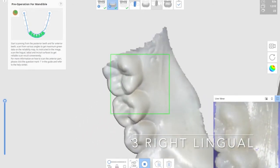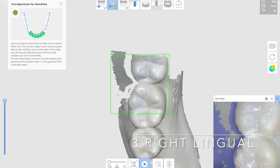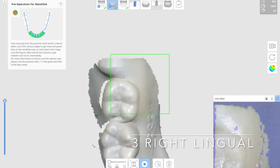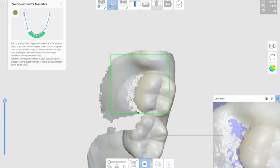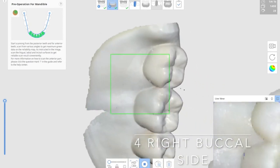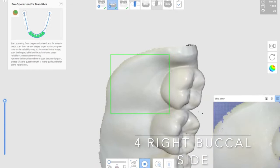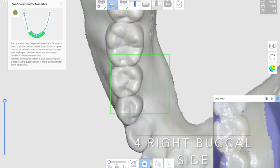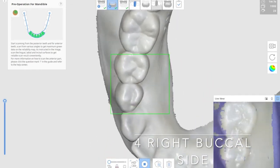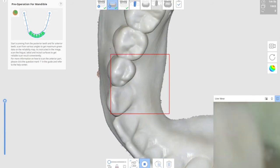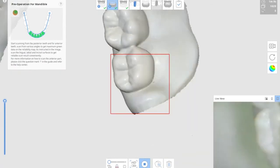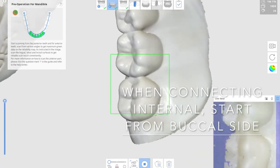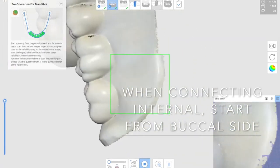Occlusal view and the lingual, move on all the way to the distal part. And then the last one is the right buccal side of the try-in will be scanned. Once you complete the polished surface, which is buccal, lingual, and occlusal surface.